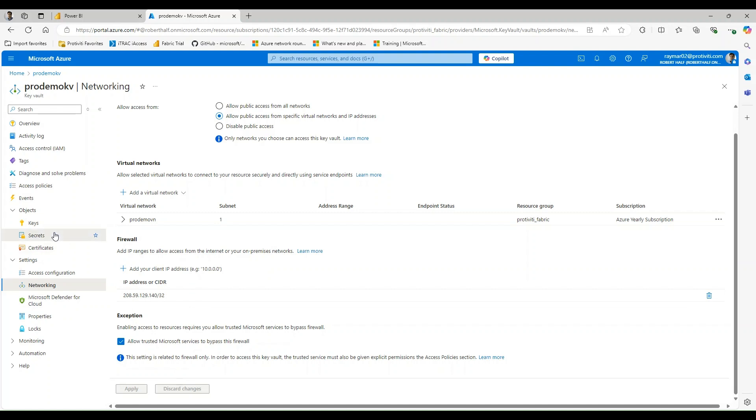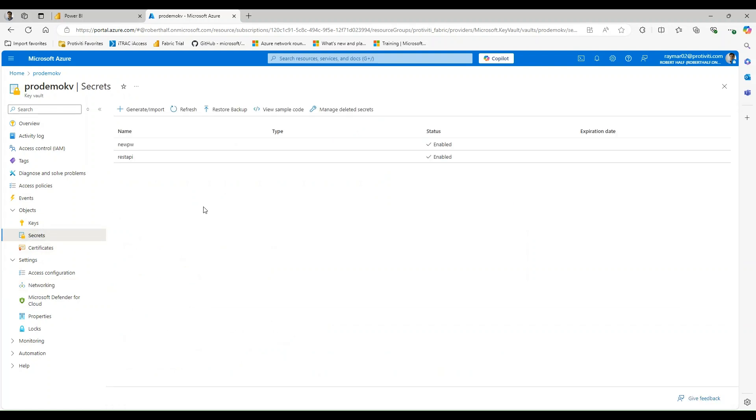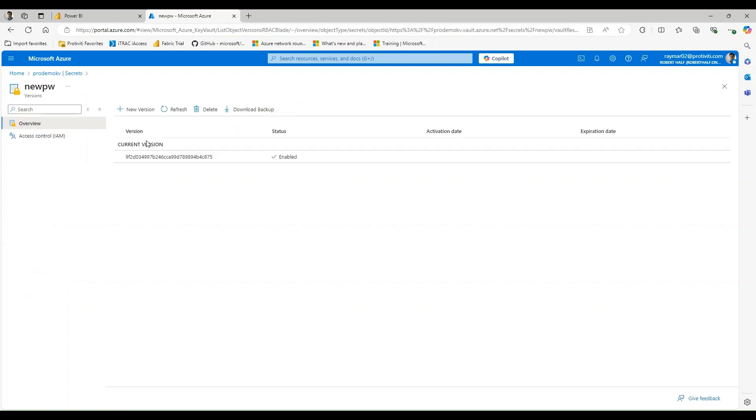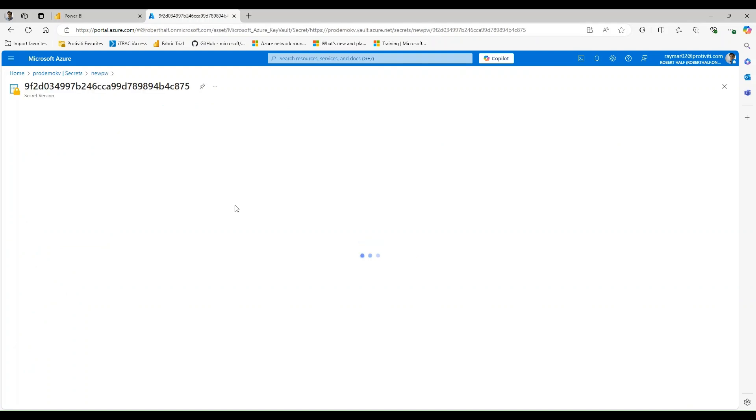And if I navigate over to Secrets, you're going to see that I have a couple of test secrets here, NewPW and REST API, and these are just for testing purposes. So if we take a look at the value of my new PW secret, you can see that it just has a value of test.